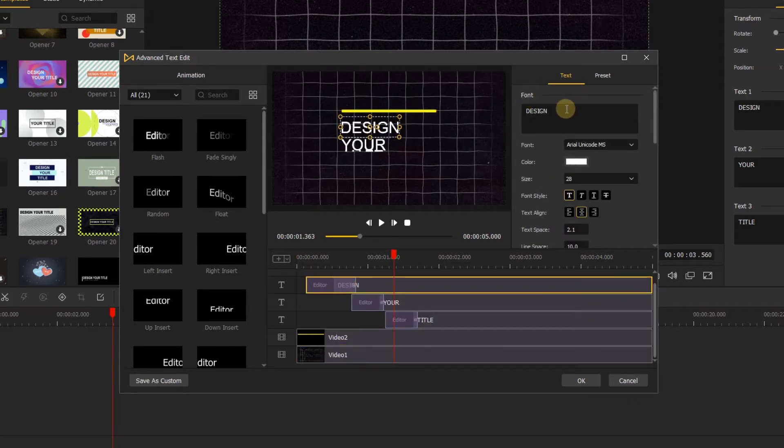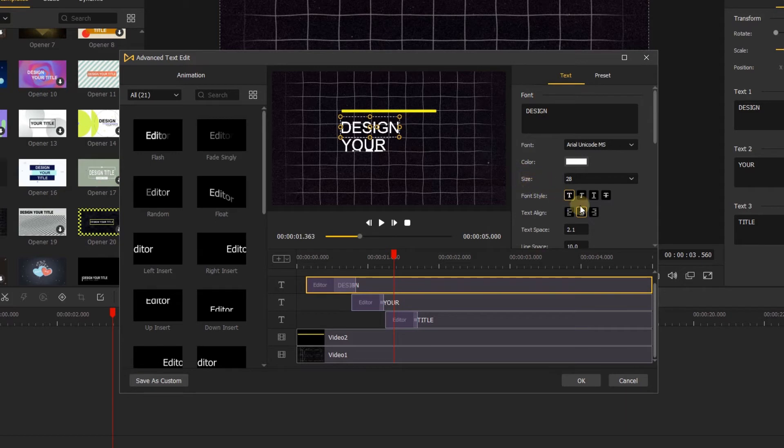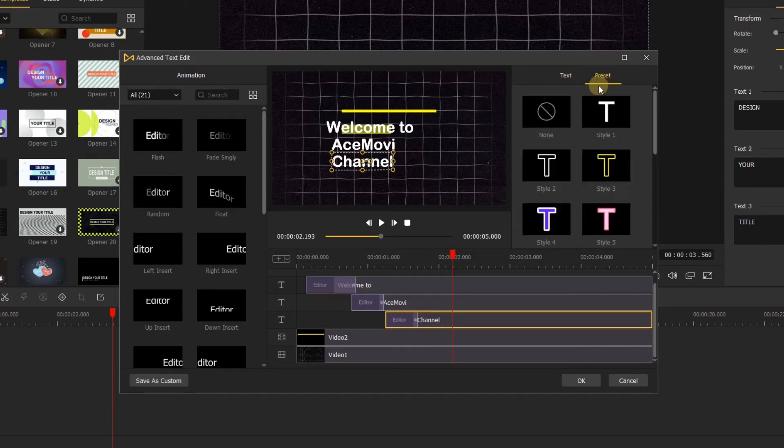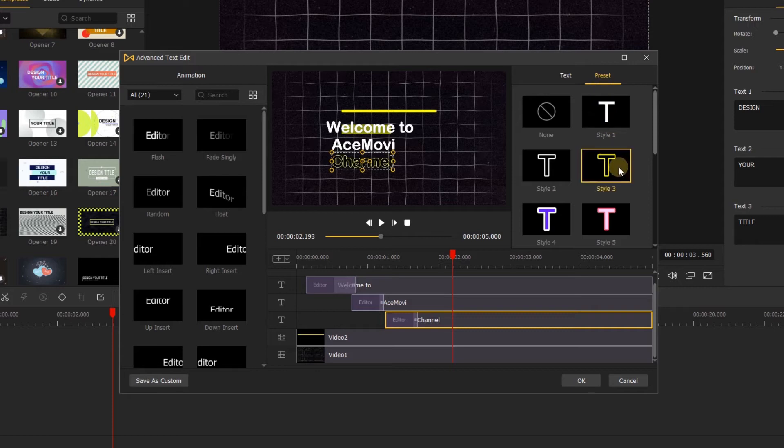We can change the font, size, font style, etc. of the text, and here, you can choose one of the style for your text, just click the style.